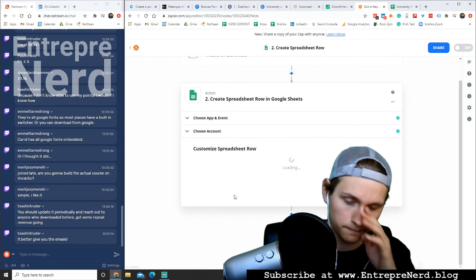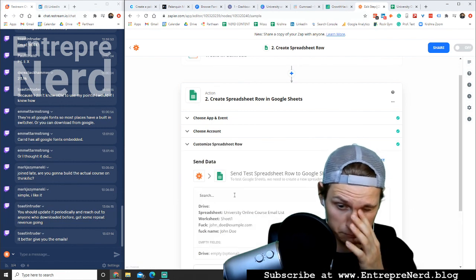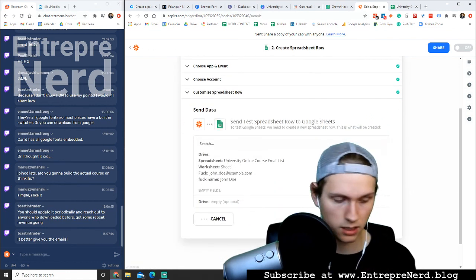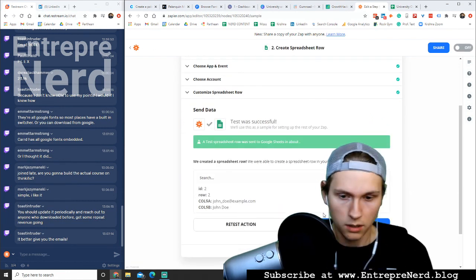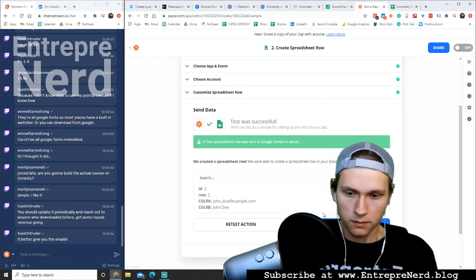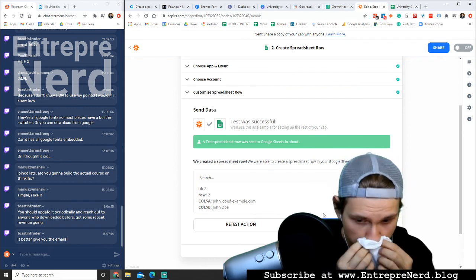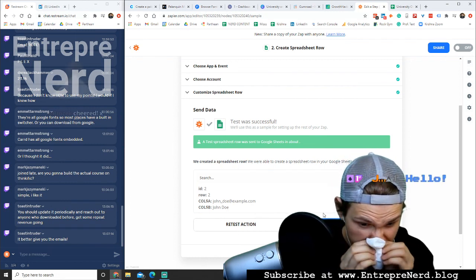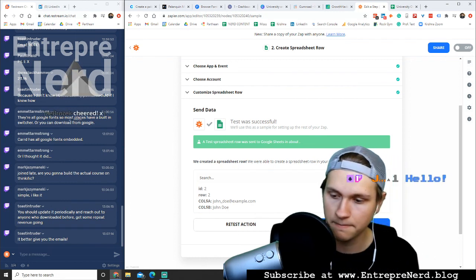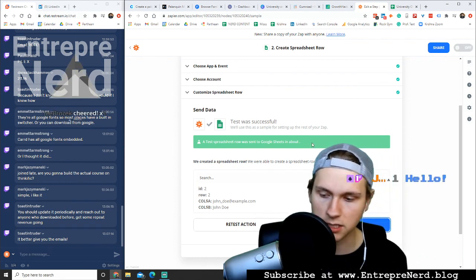Continue. Done. Testing, continue. Turn on zap. Awesome. Awesome.